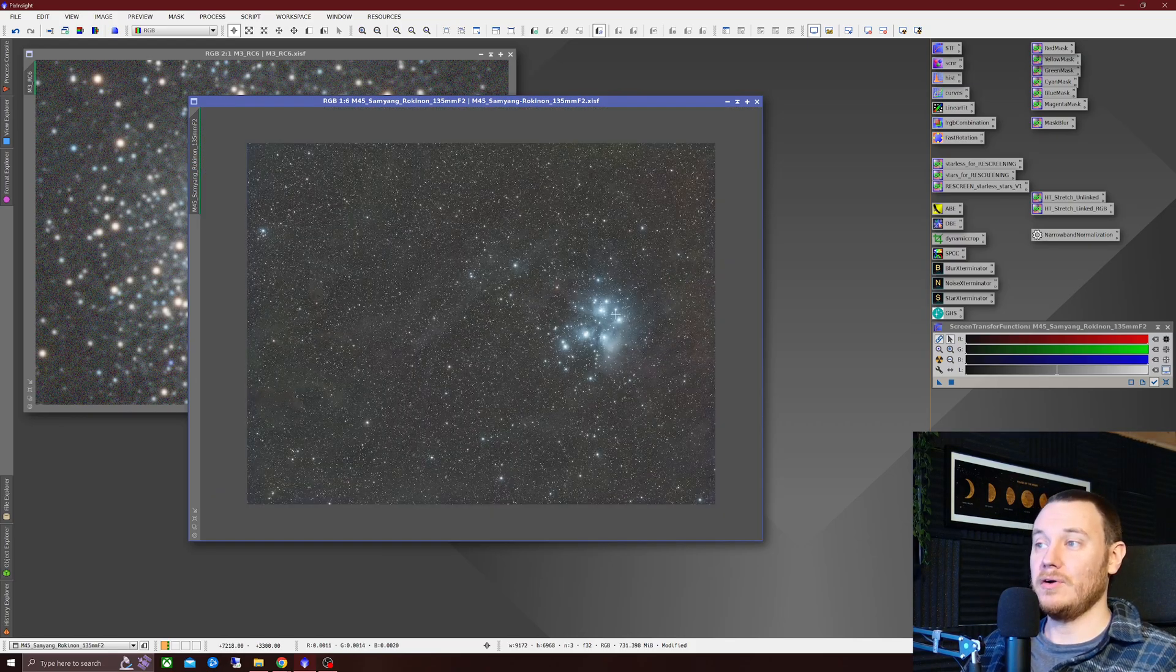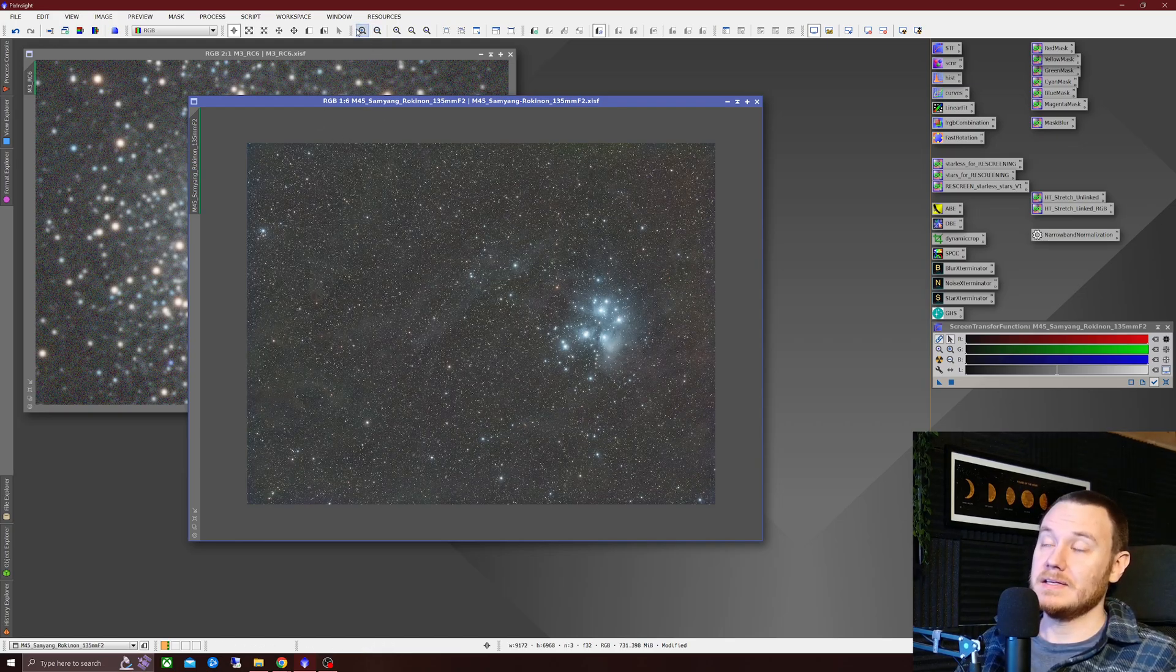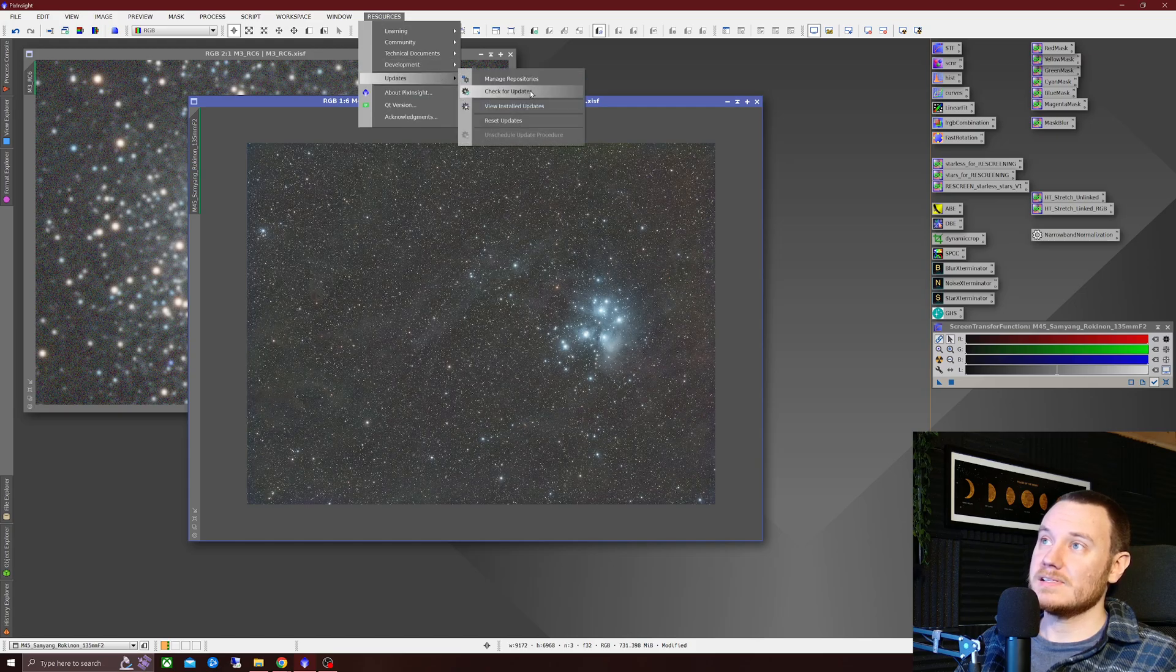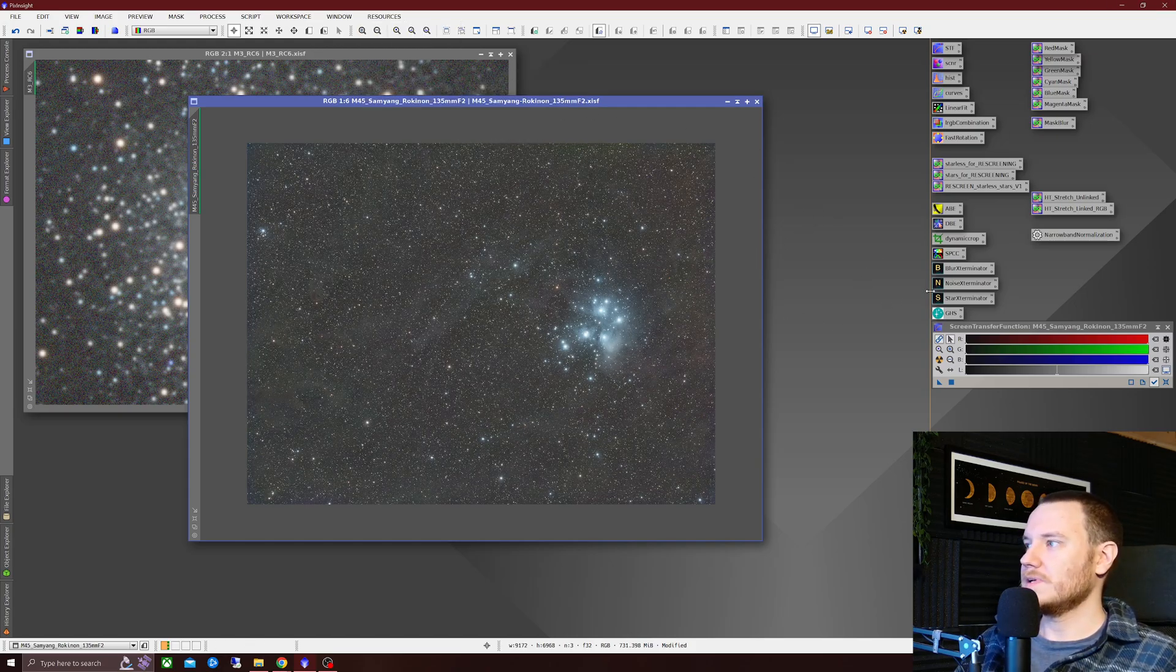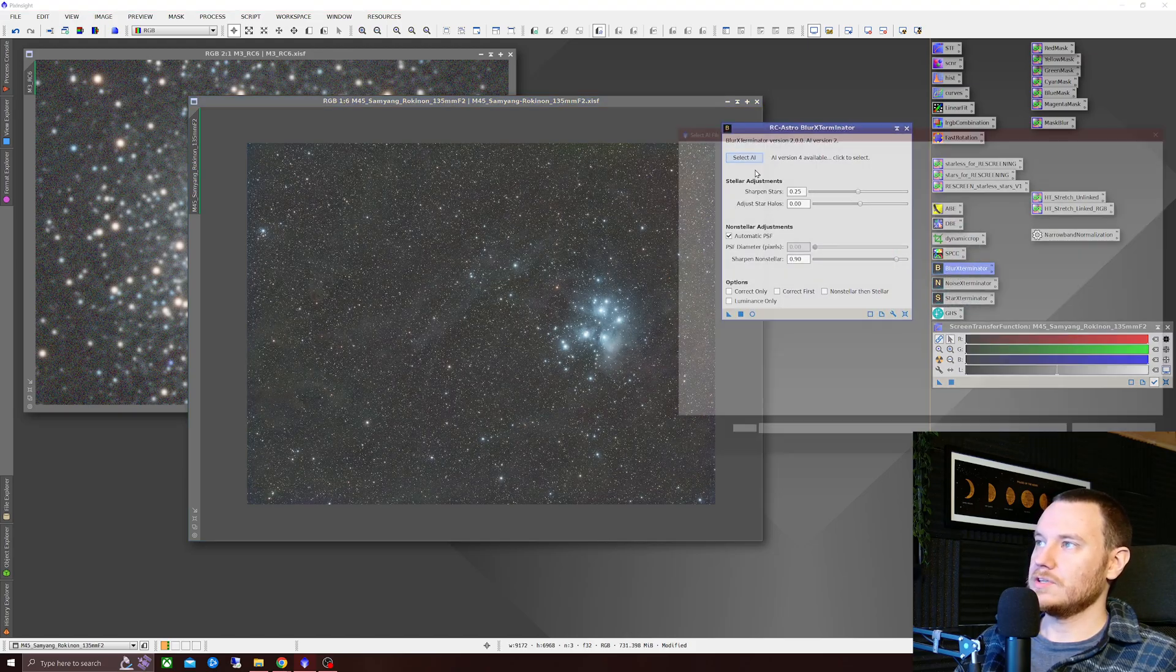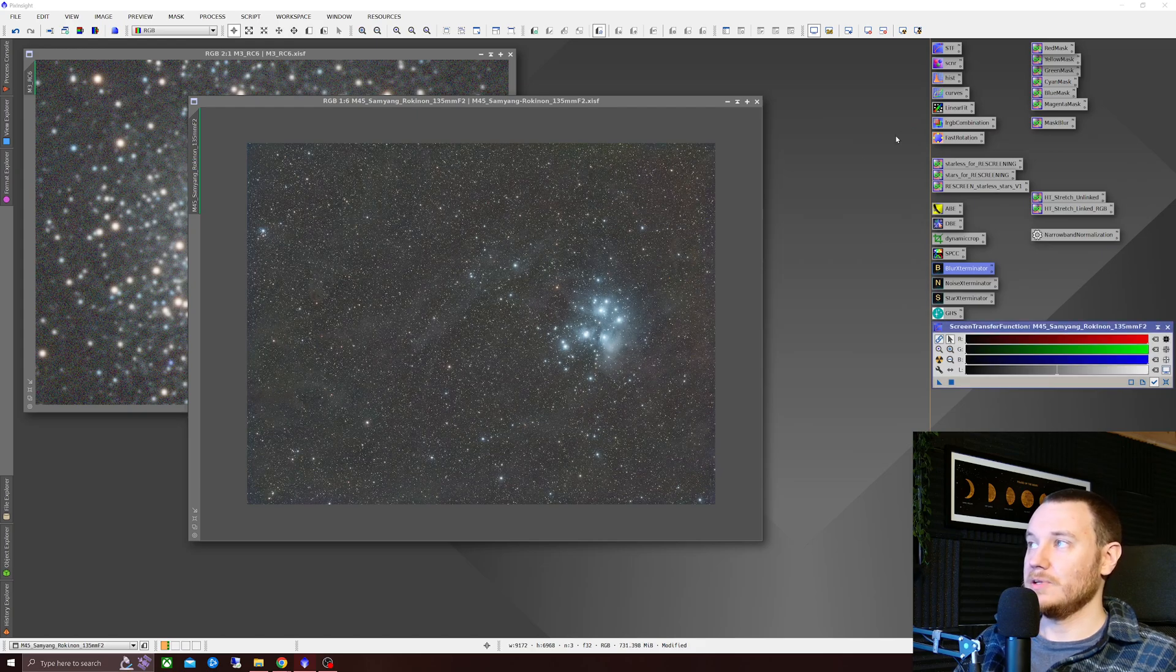If you already own Blur Exterminator, just literally a case of firing up your PixInsight. Go into Resources, Updates, and check for Updates. Once it's done, close PixInsight, reopen it, and just make sure that you have AI 4 selected inside Blur Exterminator. And that's it.